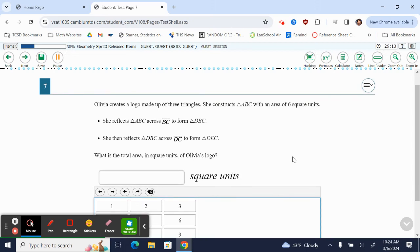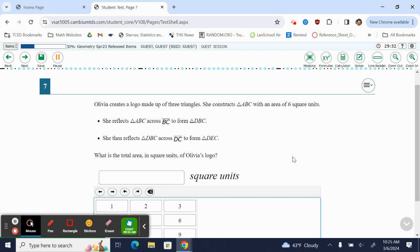Geometry OST Spring 2023 released state test items, number seven. It says Olivia creates a logo made up of three triangles. She constructs triangle ABC with an area of six square units. She reflects ABC across BC to form DBC, then she reflects DBC across DC to form triangle DEC. What is the total area in square units of Olivia's logo?